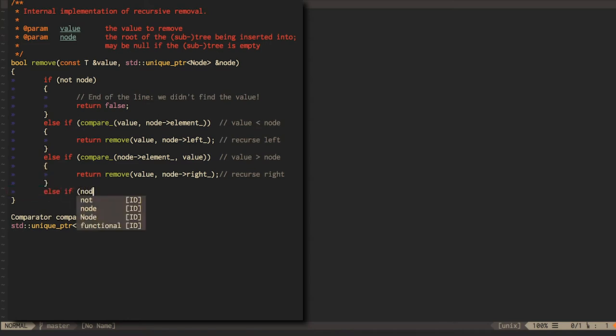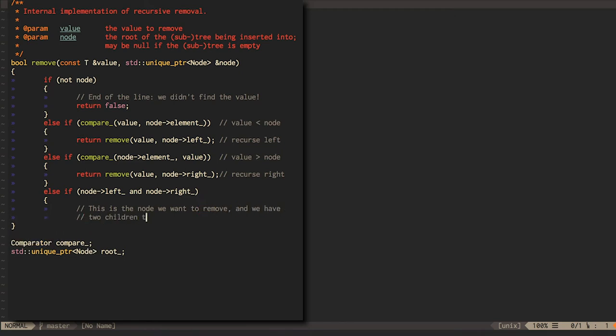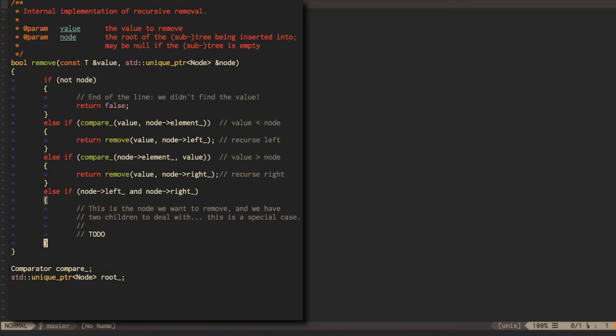The most complicated of these is when we want to remove a node that has two children. We can't just add these children to the parent node. Then there'd be a node with three children, so it wouldn't be a binary tree anymore. This is a slightly special case, so actually we're going to come back to it.